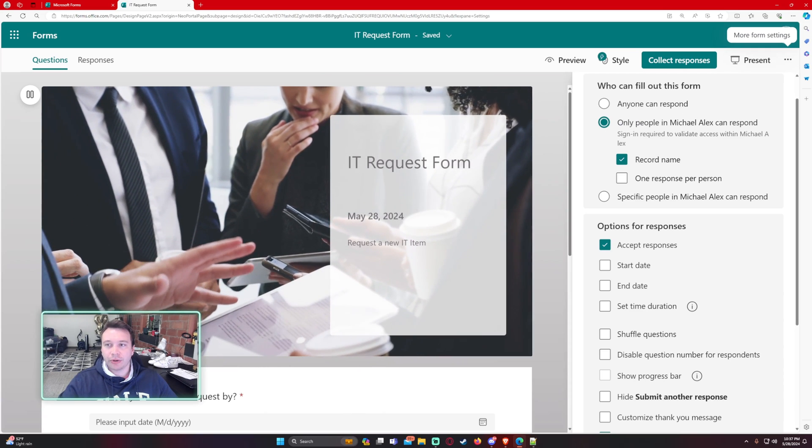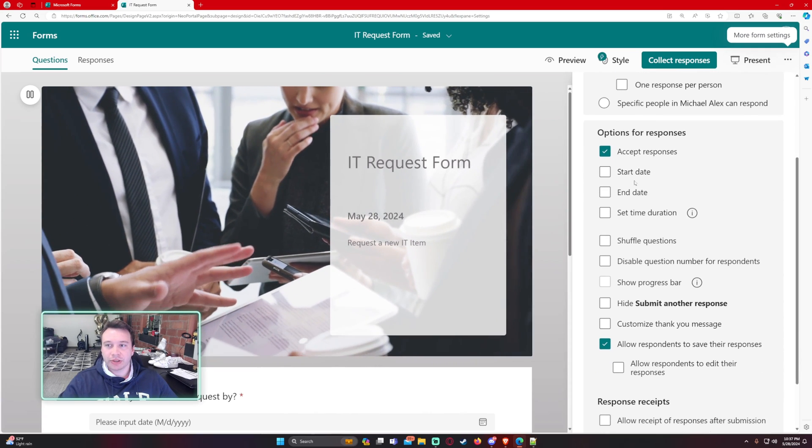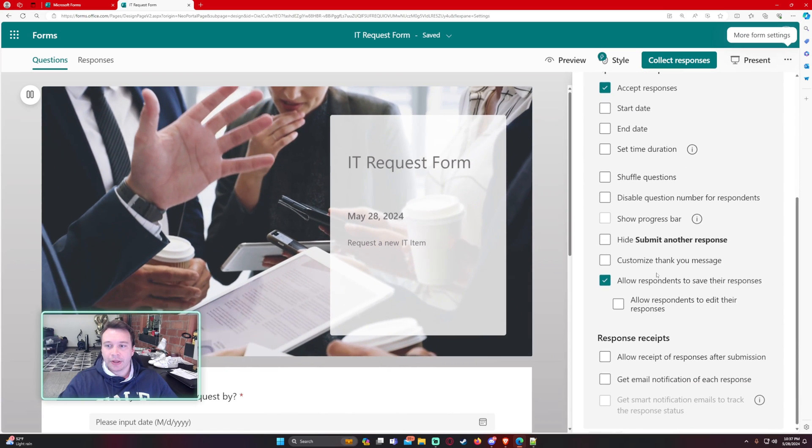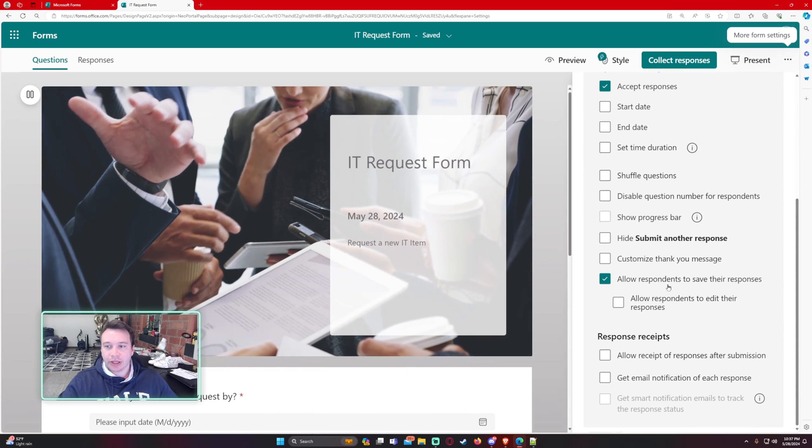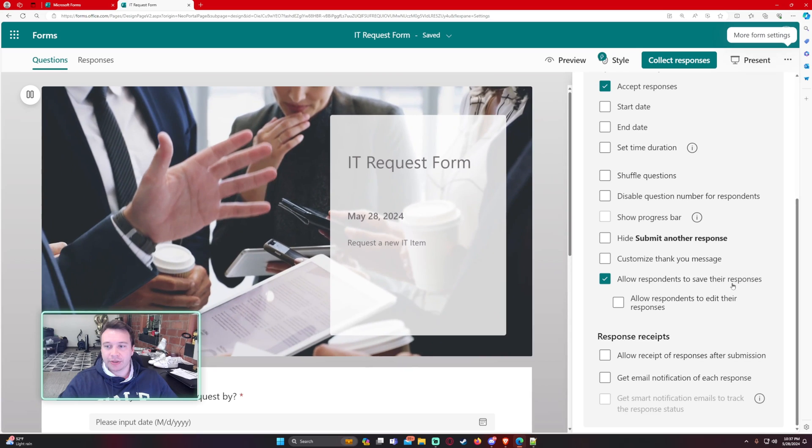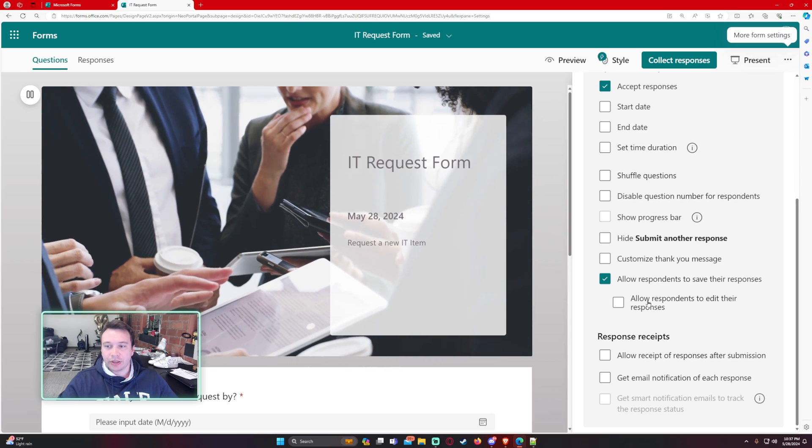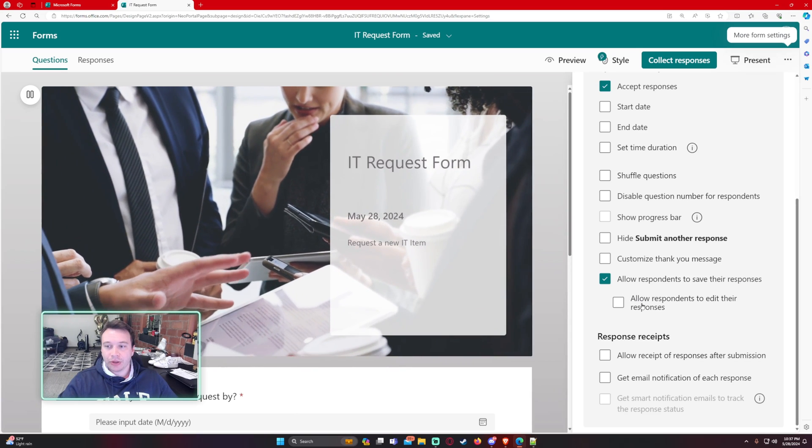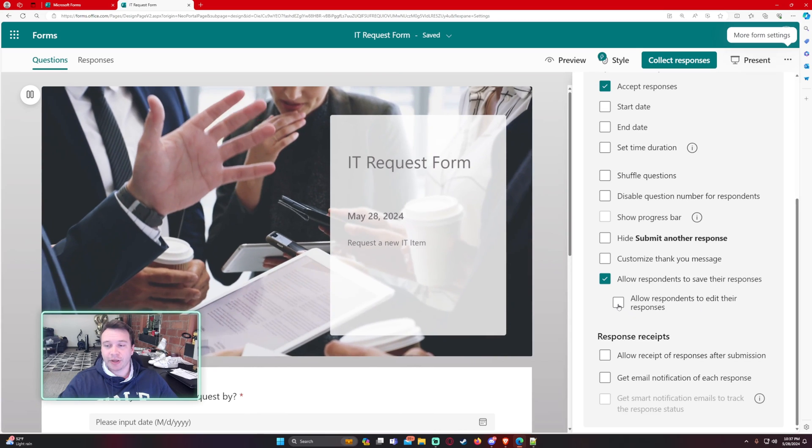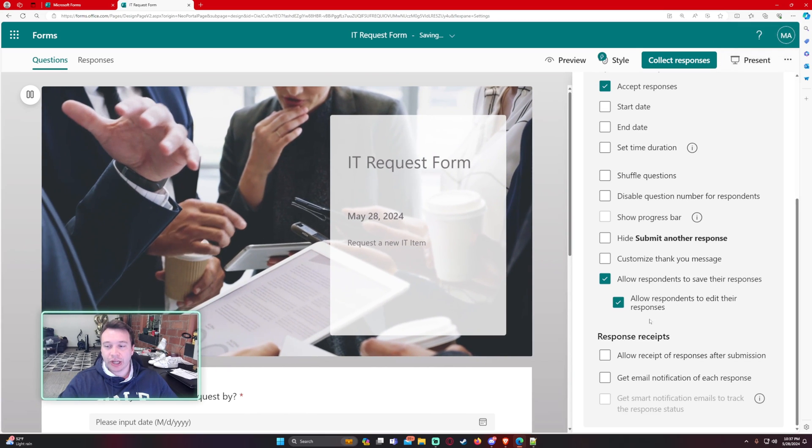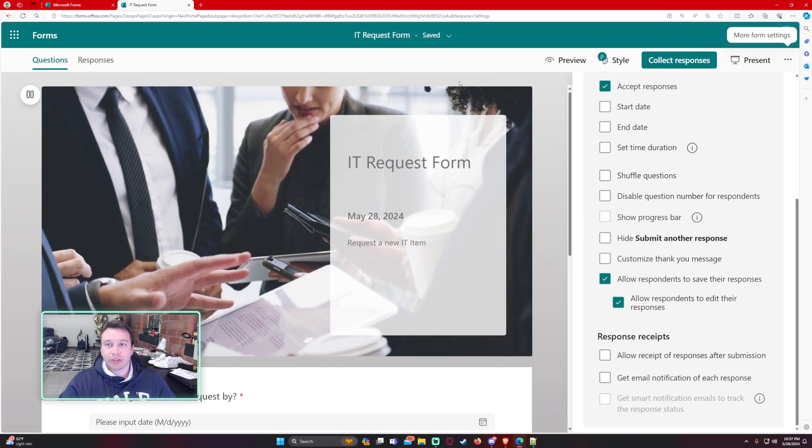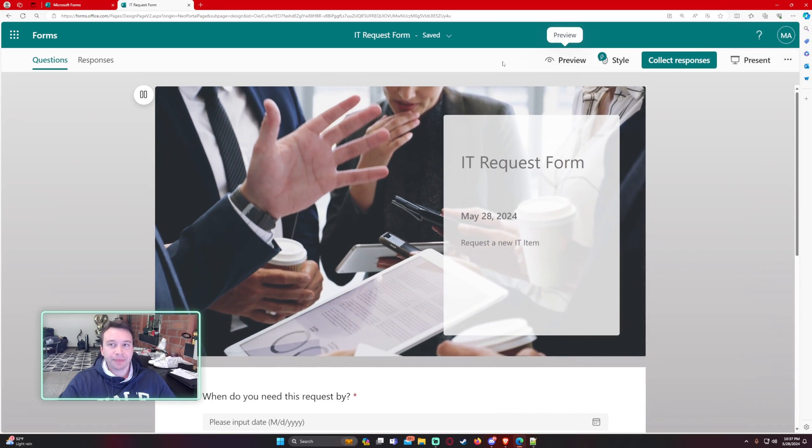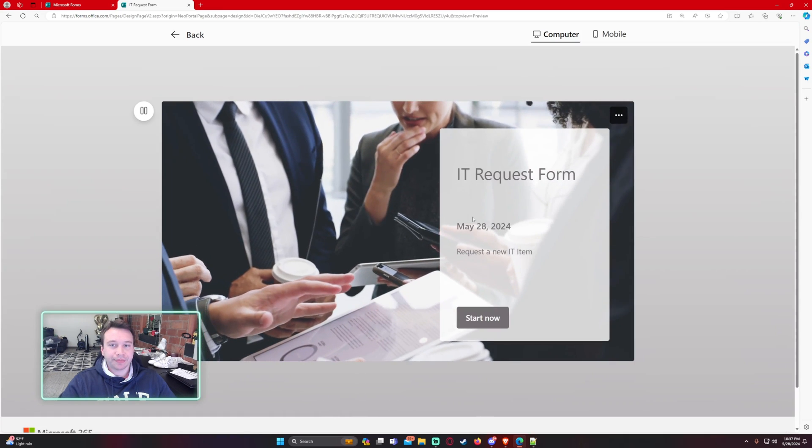So I will allow users in my company to respond, accept responses. And under this option right here, allow respondents to save their responses. There's another option, allow respondents to edit their responses. You want to make sure this one is checked. So that will go ahead and allow users to edit their response after it has already been submitted. So let's go ahead and preview this.